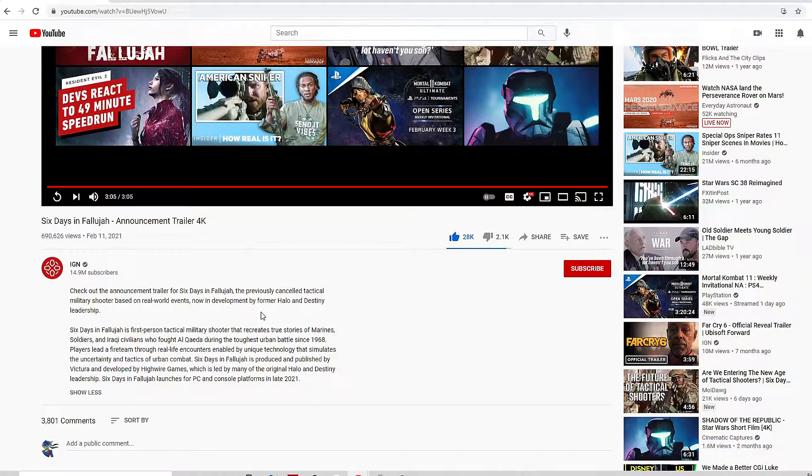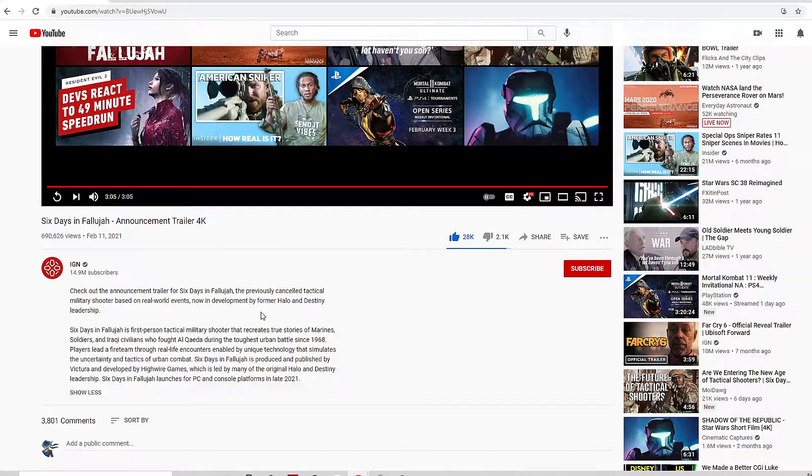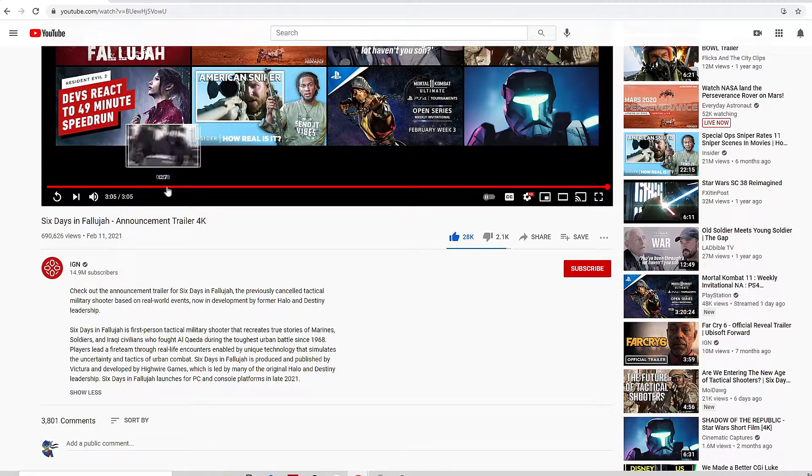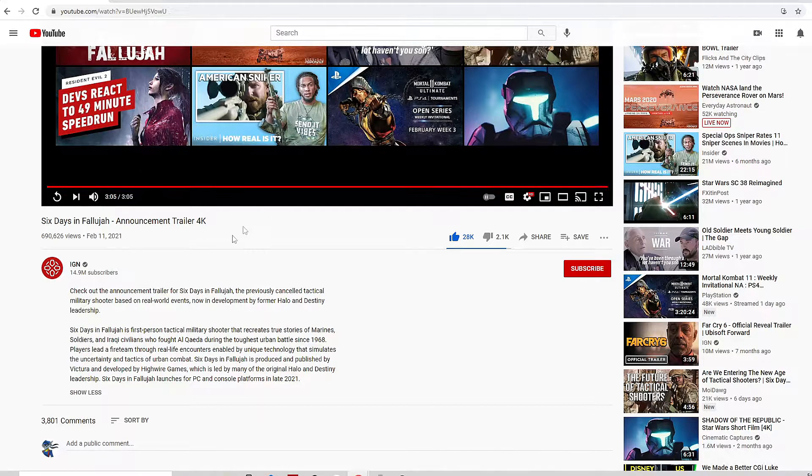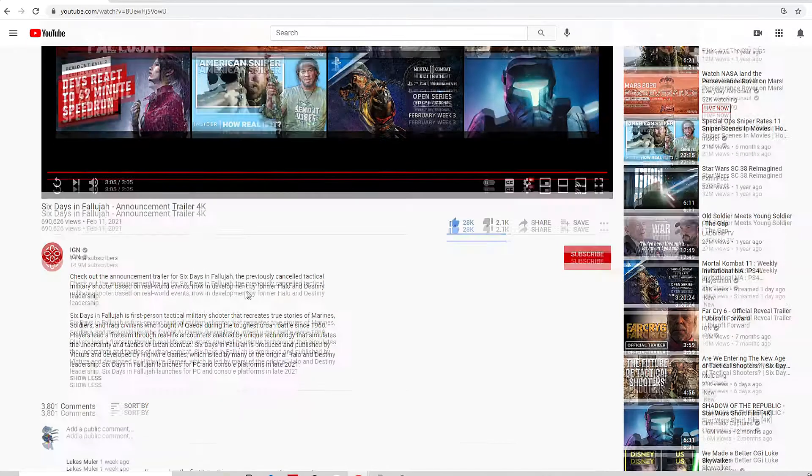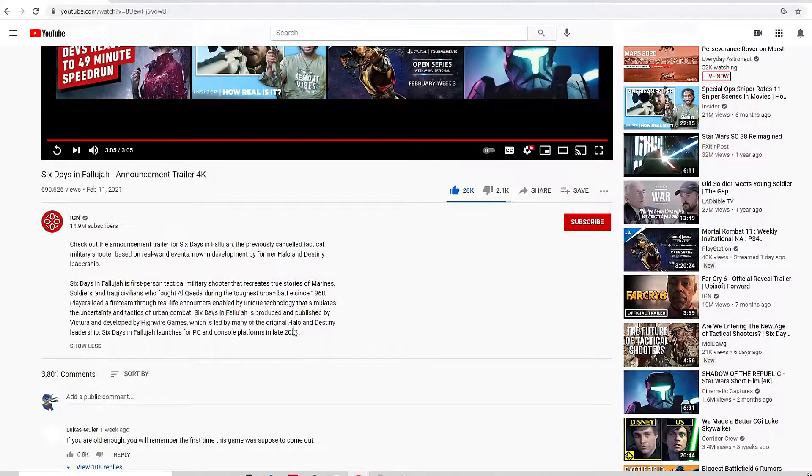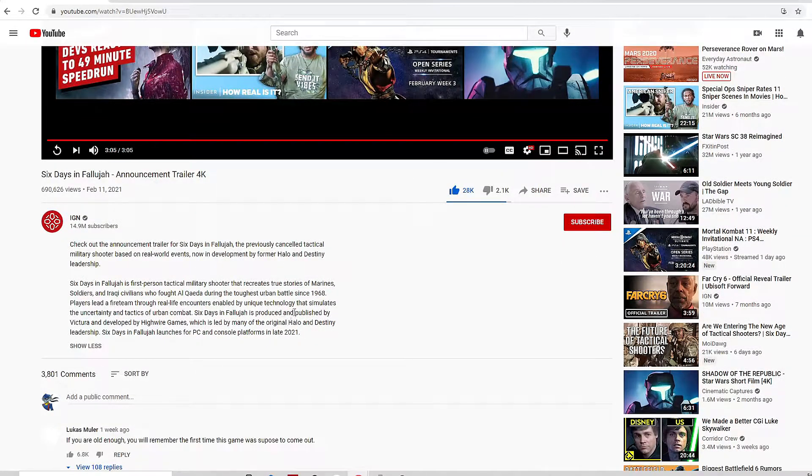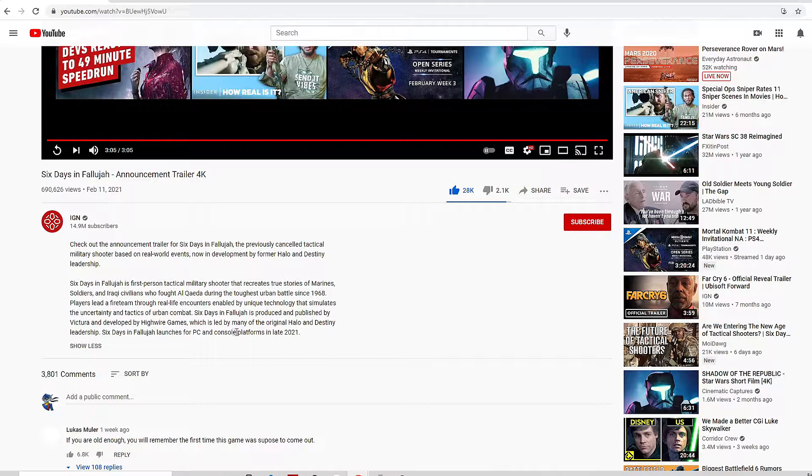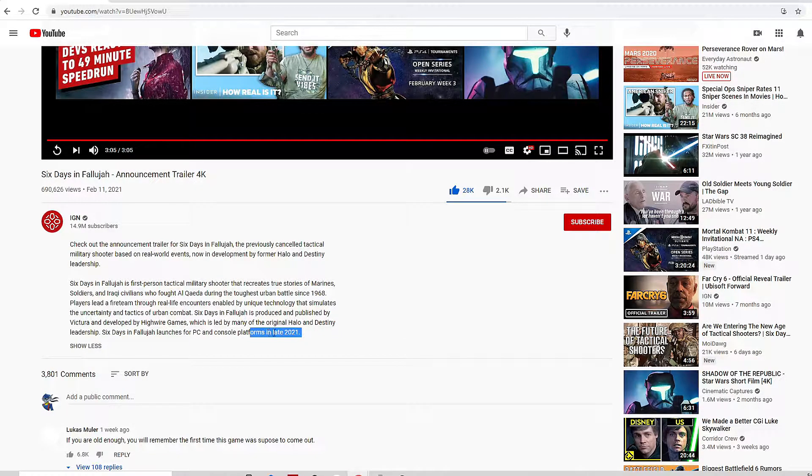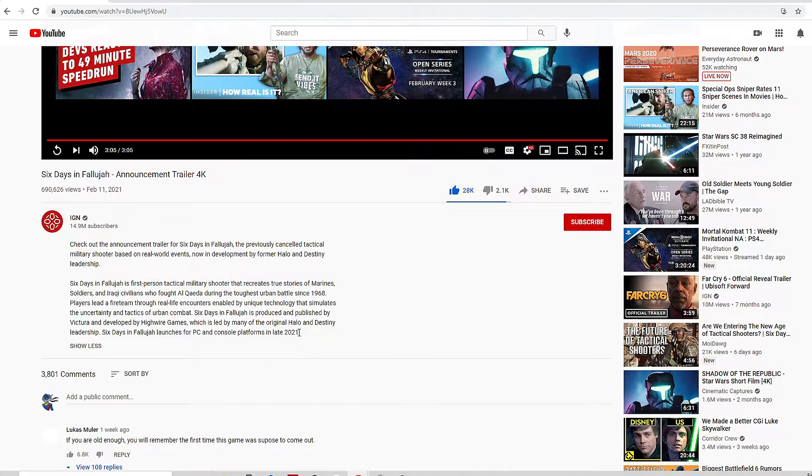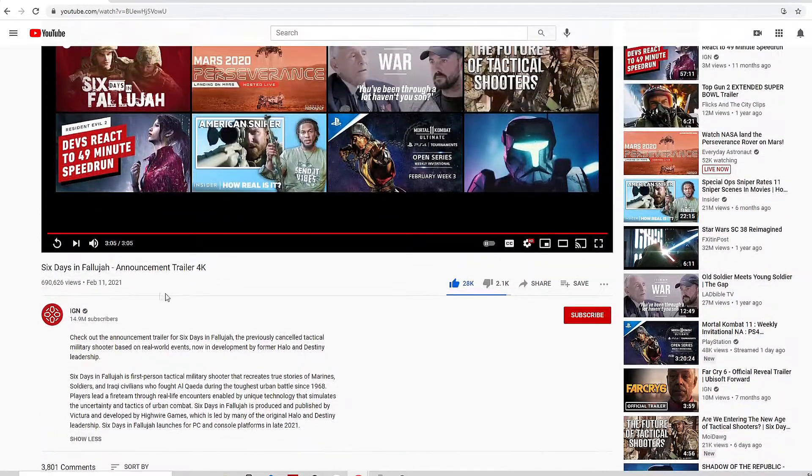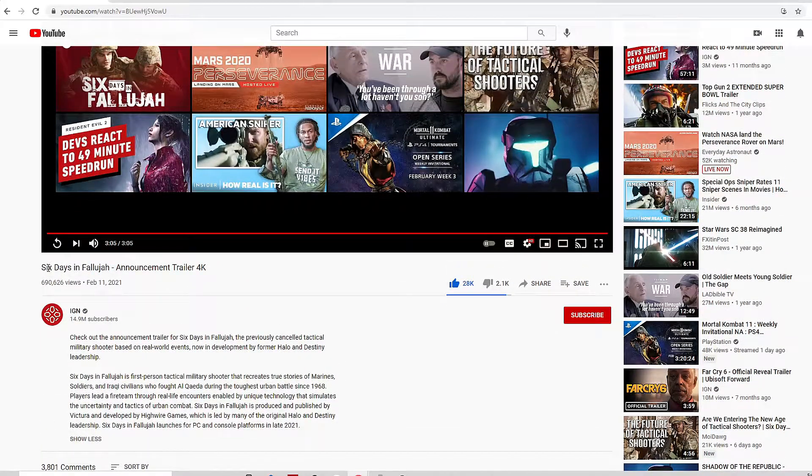Because there's so many games out there that have been canceled over the years that would be awesome if they got treatment like this where they got made again and released out into the public. Now if this comes out, which I'm hoping it does, and if it's good, I'm gonna try to buy it.